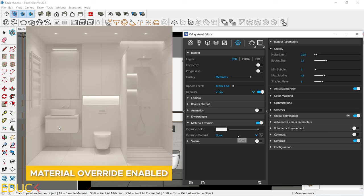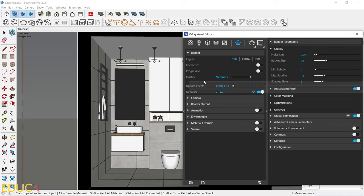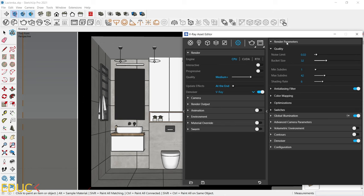It's time to move on to the right side of the render settings. Here we have quality. As you can notice, if I change the quality on the left side, the quality on the right side is also changed. Mostly, I don't change any of these parameters. They are set automatically, depending on the quality on the left side.